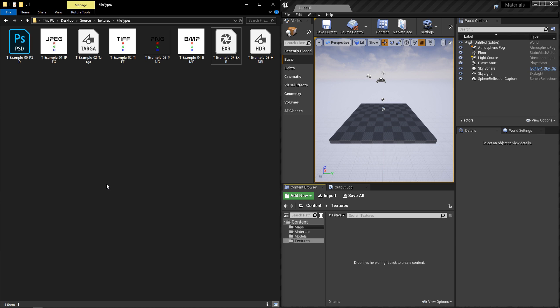Now the PSD, JPEG, TARGA, TIFF, PNG, and BMP, these are examples of your standard textures, with TARGA, TIFF, and PNG being the most commonly used.